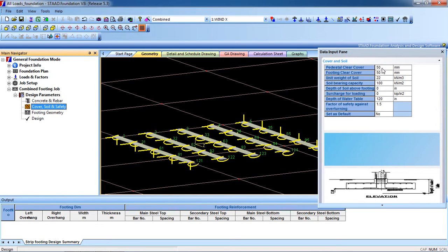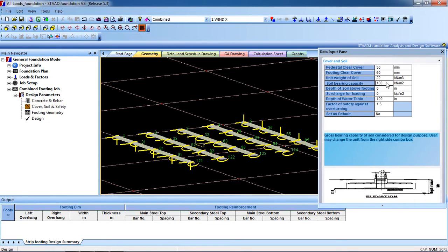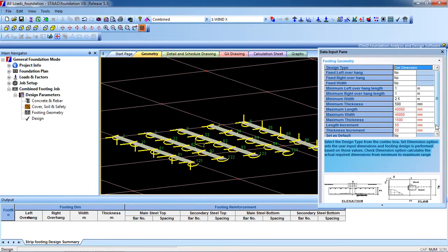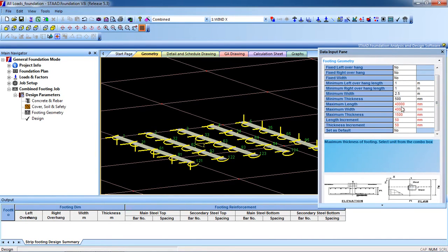Go to Cover, Soil and Safety. Pedestal clear cover is 50. Footing clear cover I will give as 60. Unit weight of soil is 22. Bearing capacity for me is 200 — you can change the data as suitable for your requirement. Depth of soil above footing — you can change it. Depth of water table I am going to change to 100. Safety factor is 1.5.